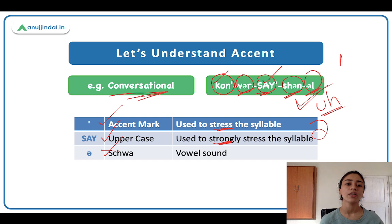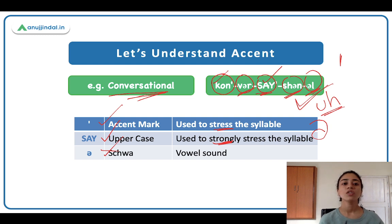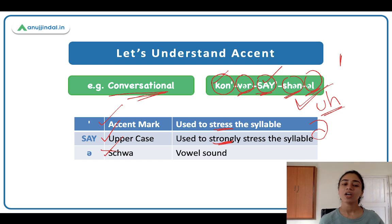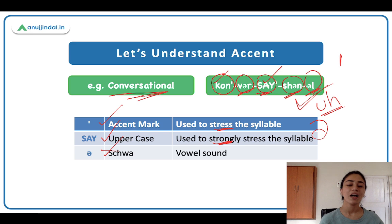So I hope now you have a clear idea of how the pronunciation system works. This was just a short introductory session, just to give you a brief idea of what you'll be learning and what the approach will be. I hope you guys enjoyed this session. Thank you for watching. I will see you guys next time.